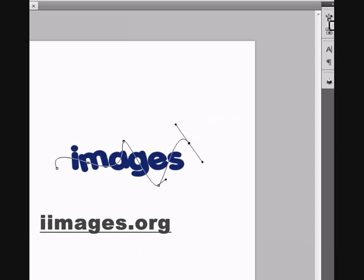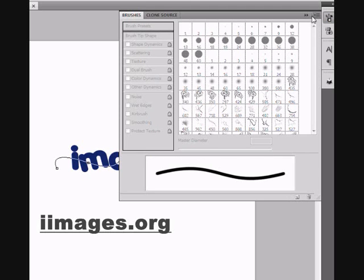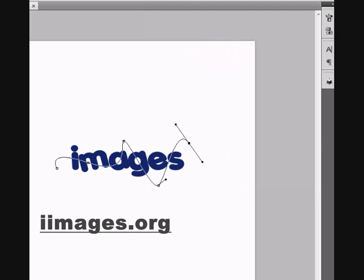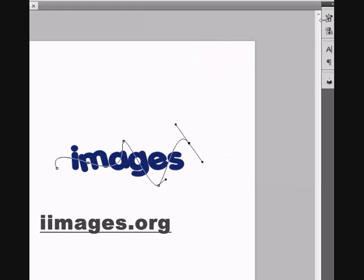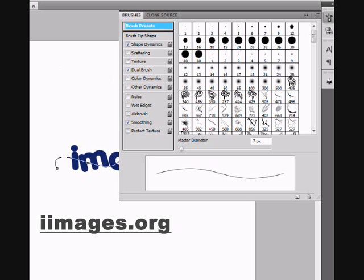And then, okay, now you want to go to this one. Here. Click on it. Click Shape Dynamics and do pen pressure.